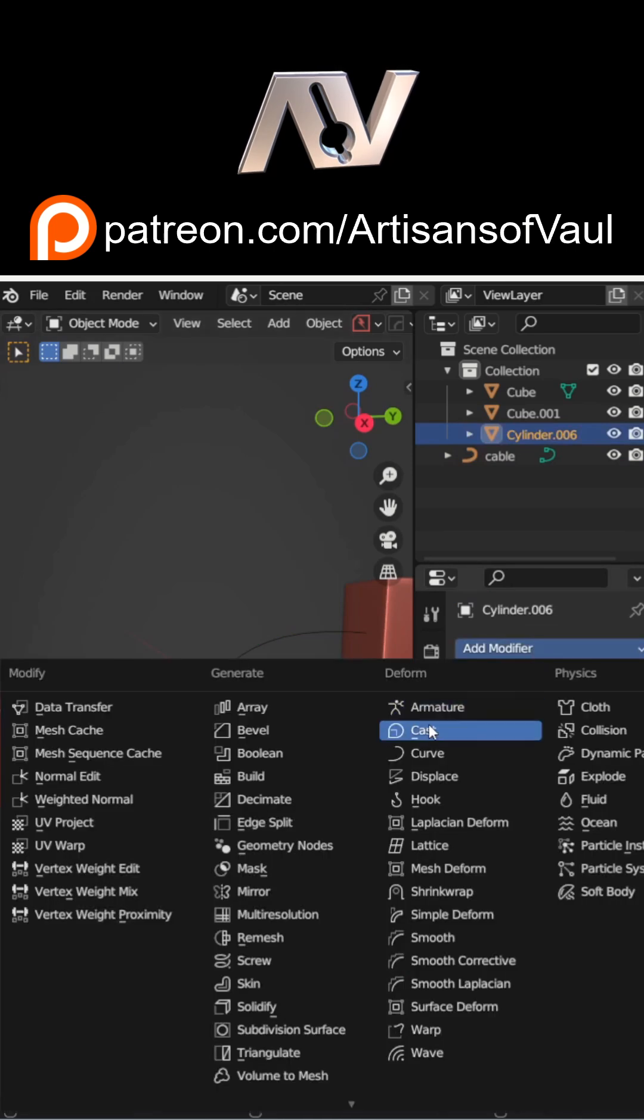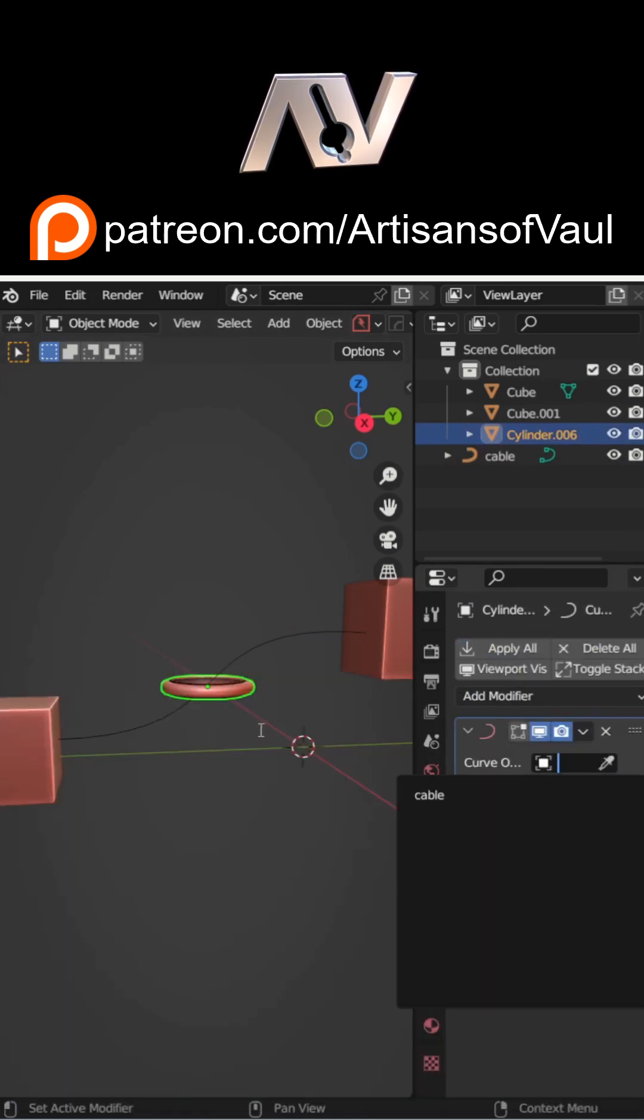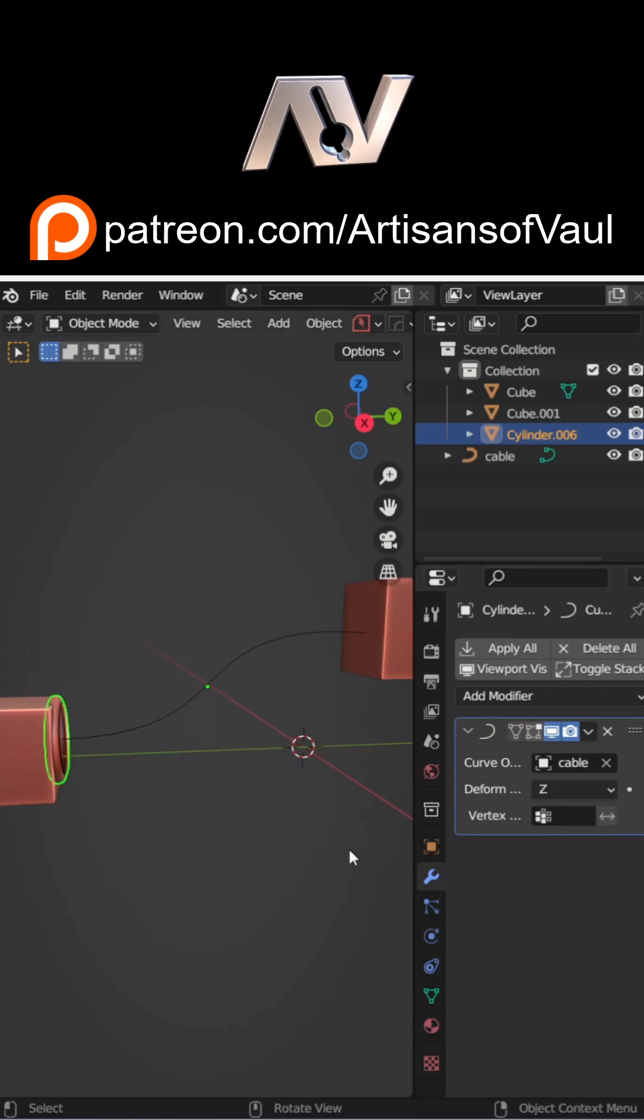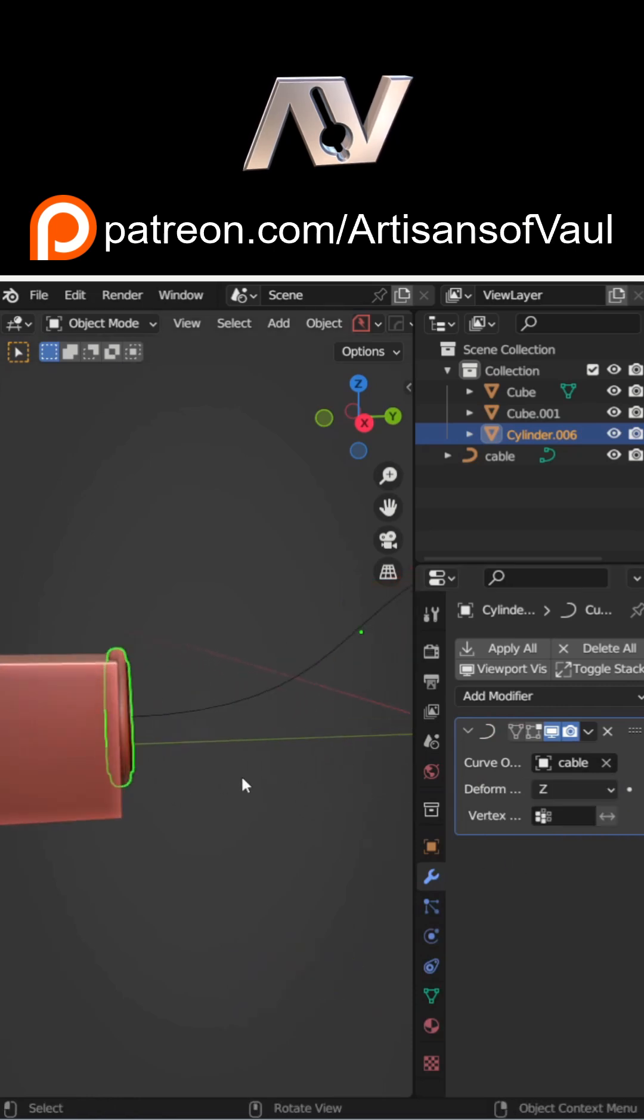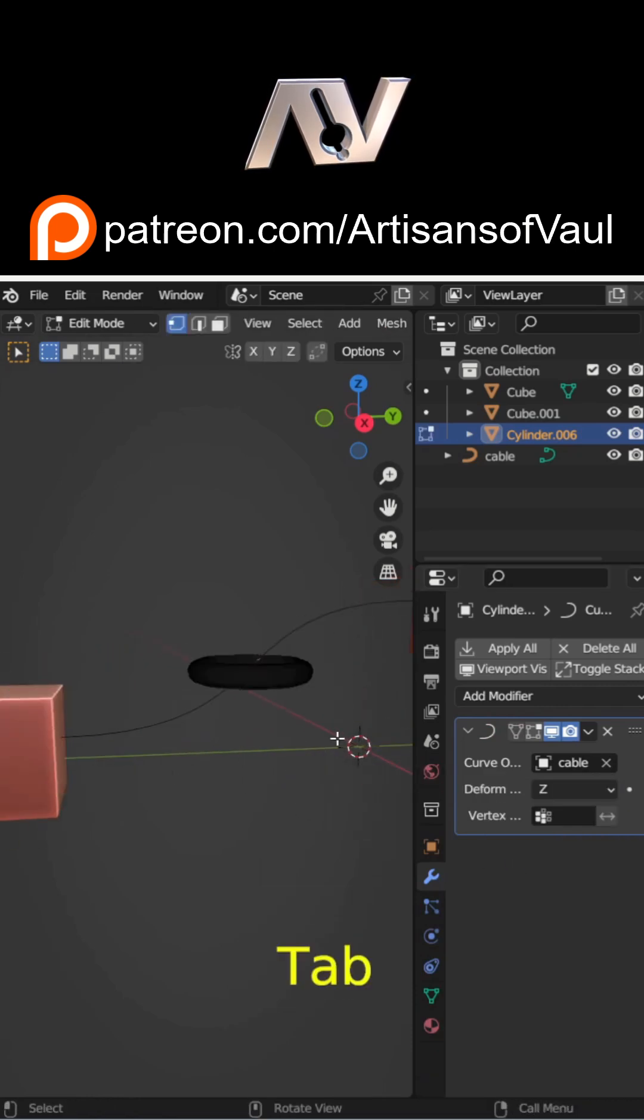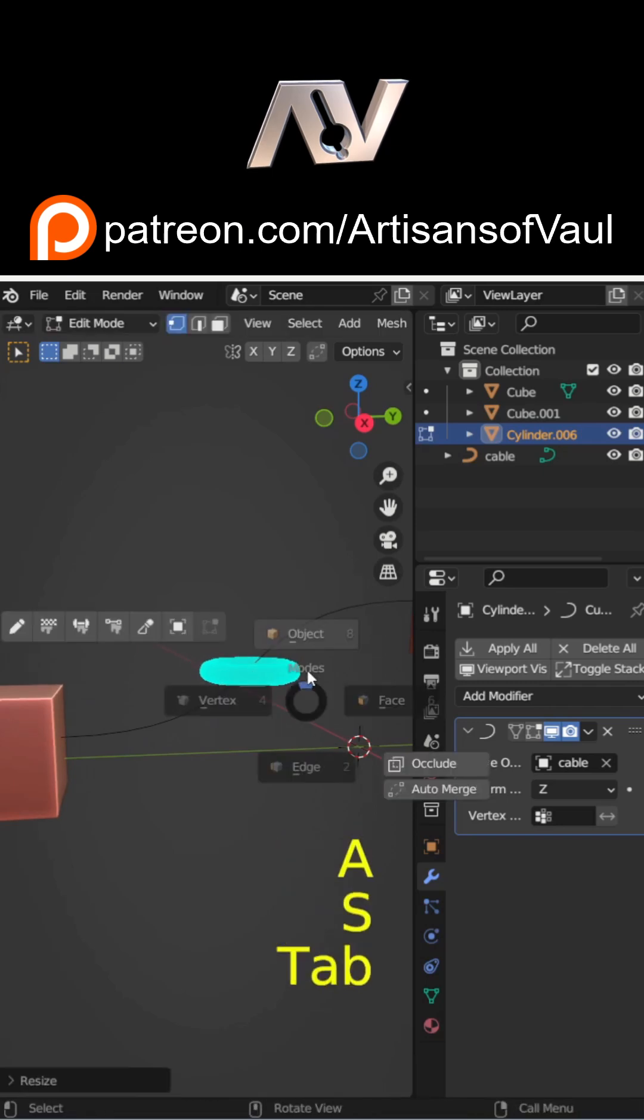Next, add a curve modifier to your object, selecting the curve that you want it to array along. In this instance, I want it going along the z-axis, so I'm going to select z-axis from the dropdown menu to make sure that's aligning in the correct direction.